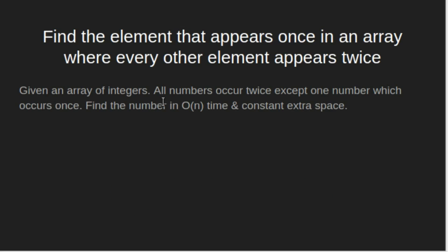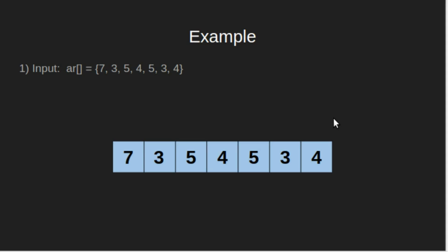We will be given an array of integers. All numbers occur twice except one number which occurs once. Find the number in O of n time and constant extra space.